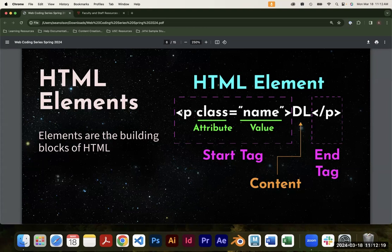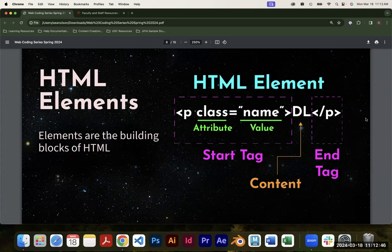There's almost always an end tag, which is similar to the start tag — opening caret, the tag name, and a closing caret — except the end tag has a forward slash. This tells Chrome, Safari, or whatever browser someone's using: hey, we have this content, display it as paragraph text, and this is where it starts and where it ends. Any code written after the closing tag won't be rendered as a paragraph element. This is the markup part of markup language.